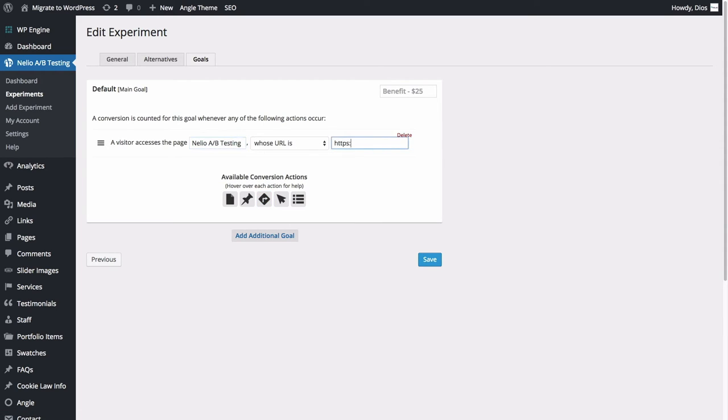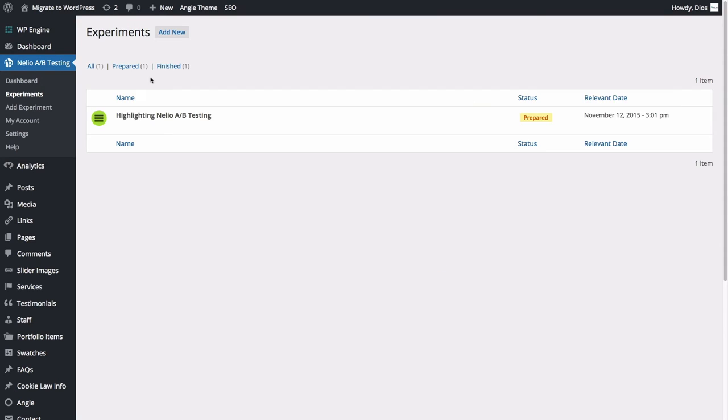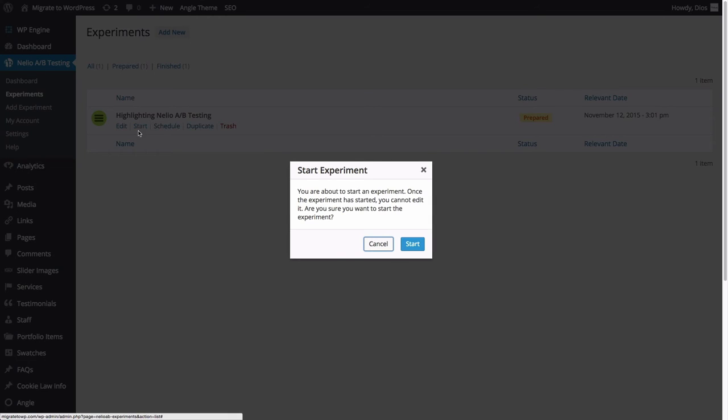Finally, just click on Save to save the experiment. Here you can see the experiment we just produced. To launch it, hover over the experiment and click on Start.